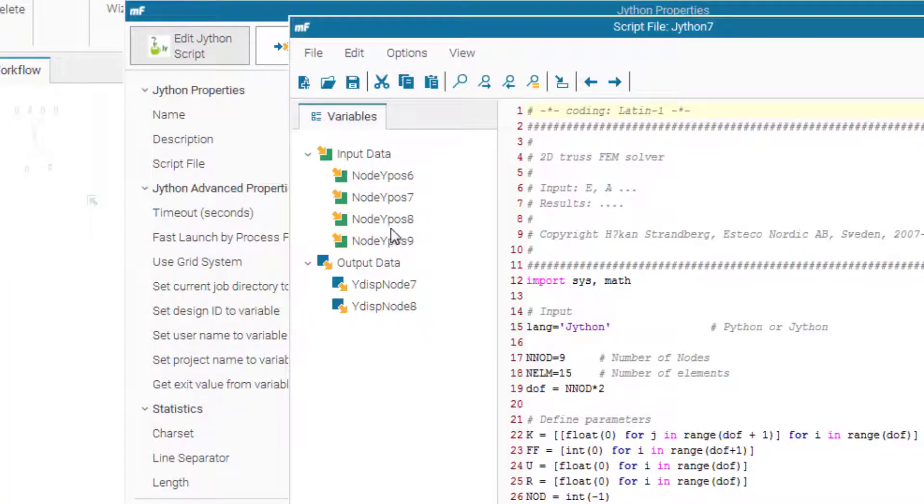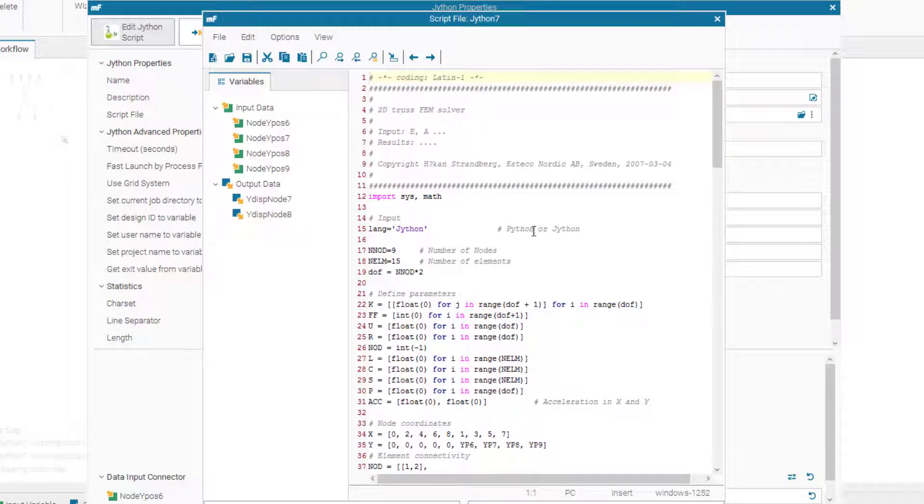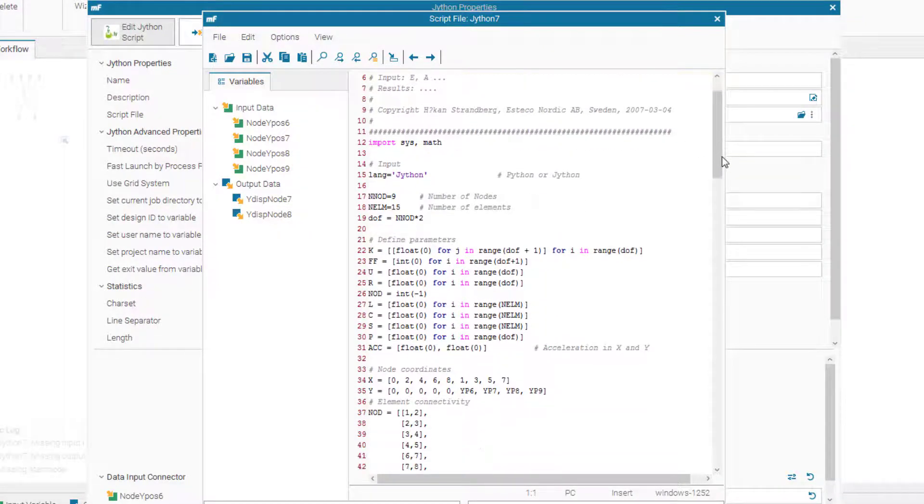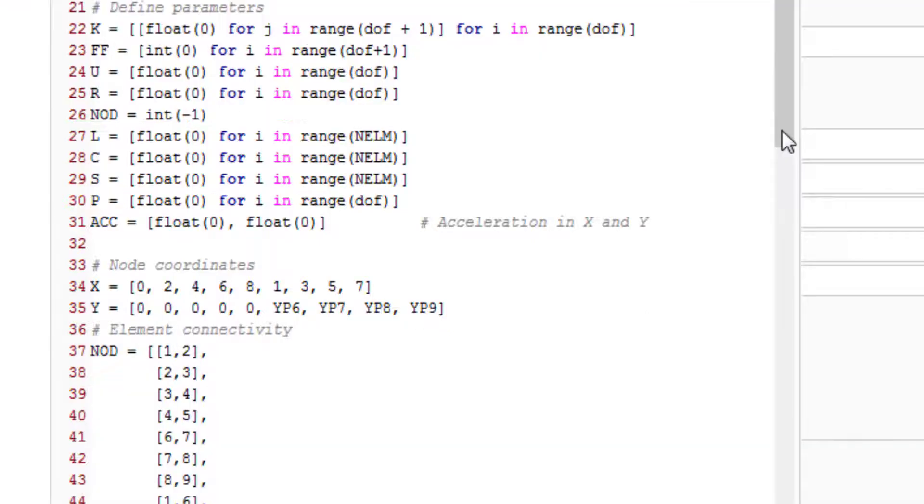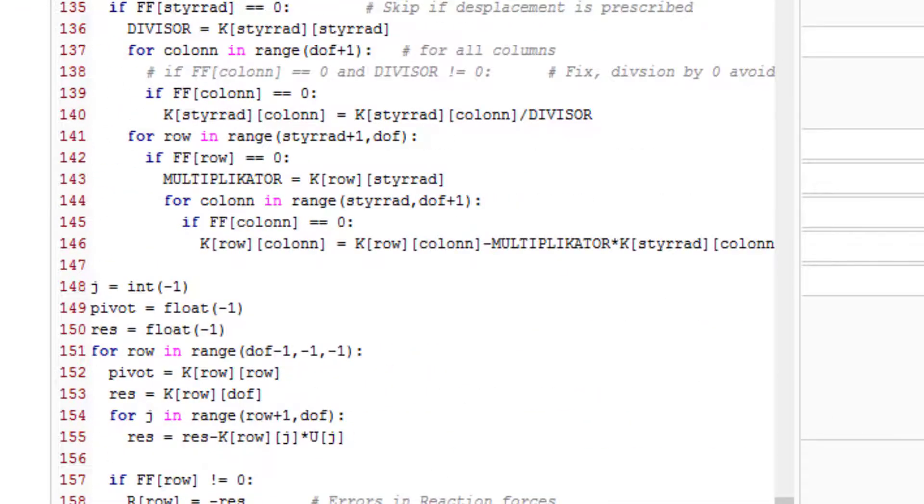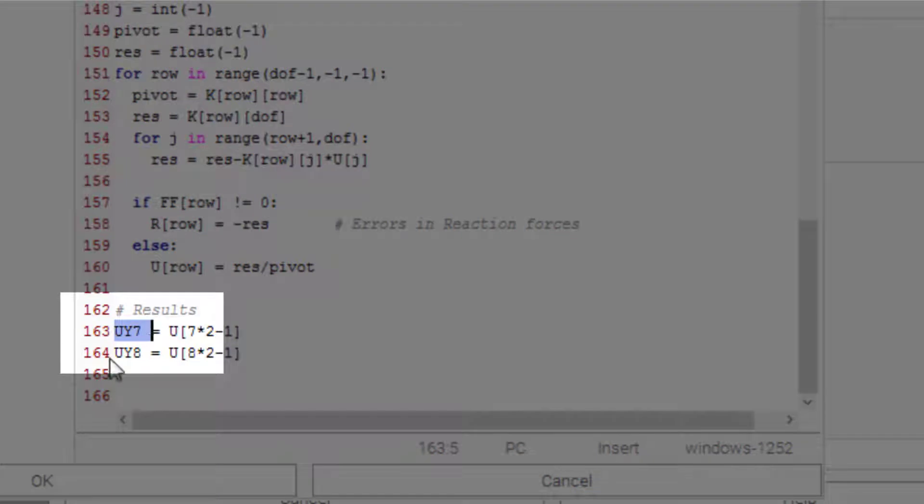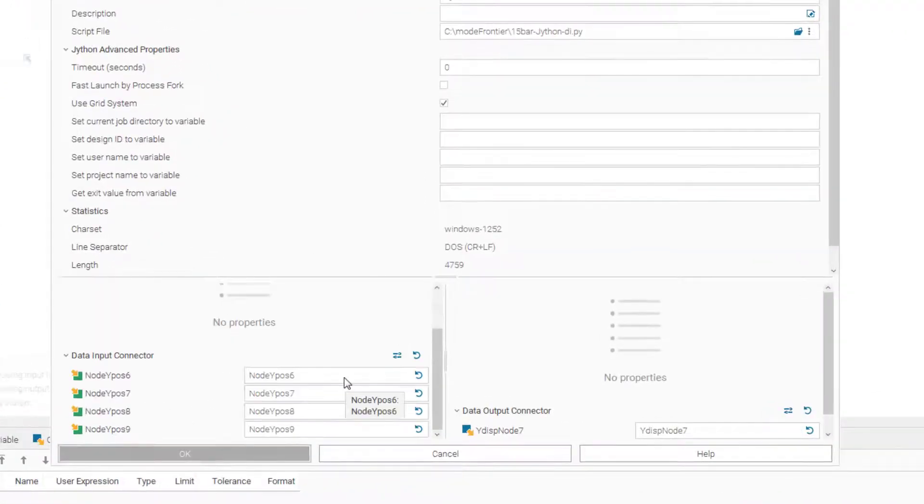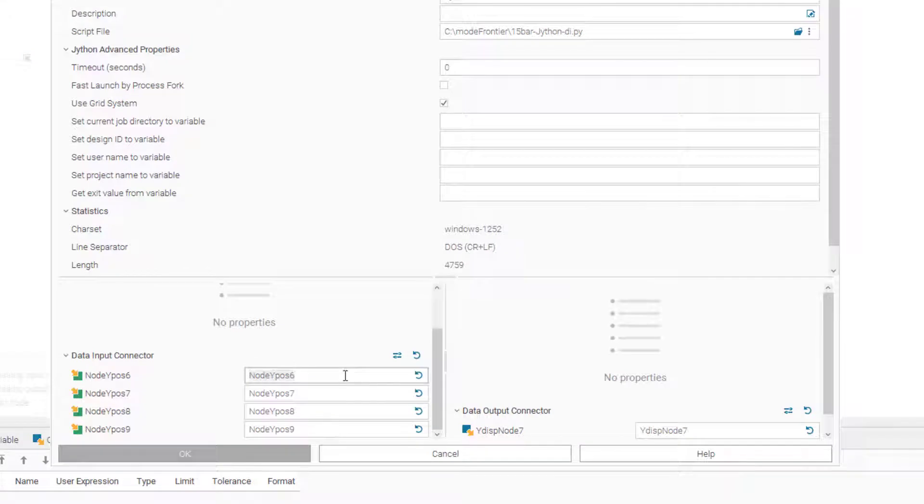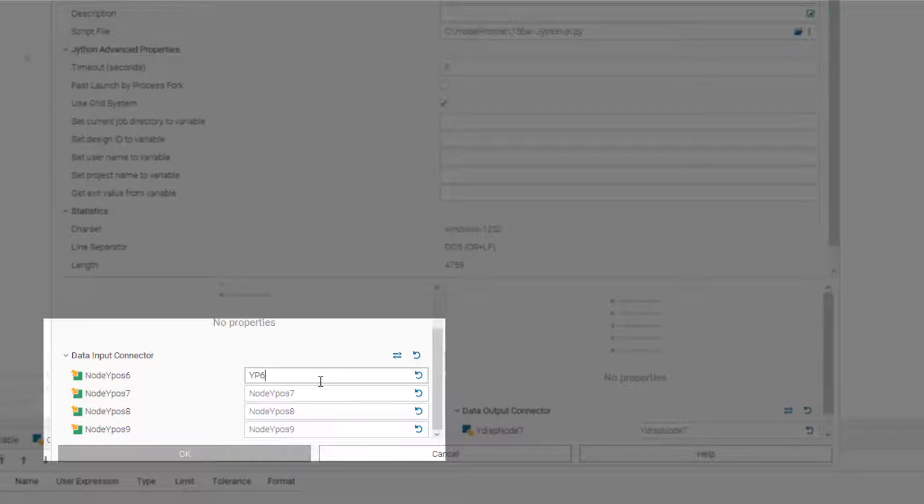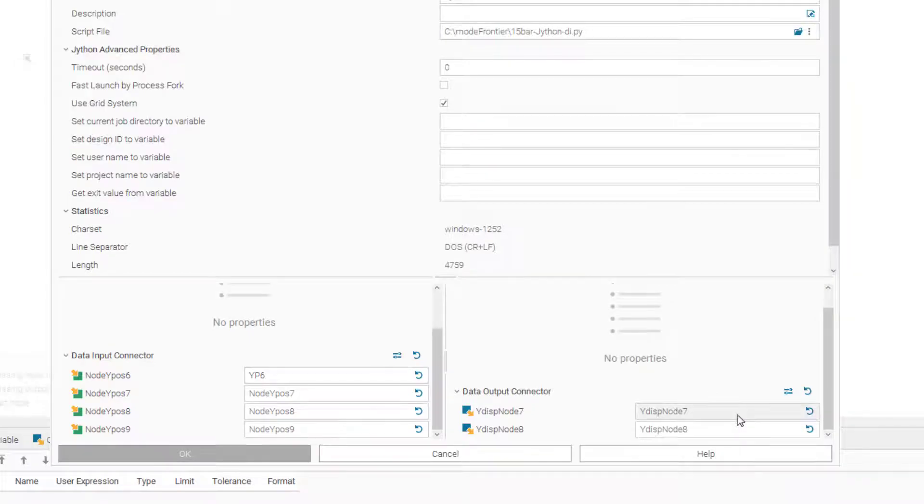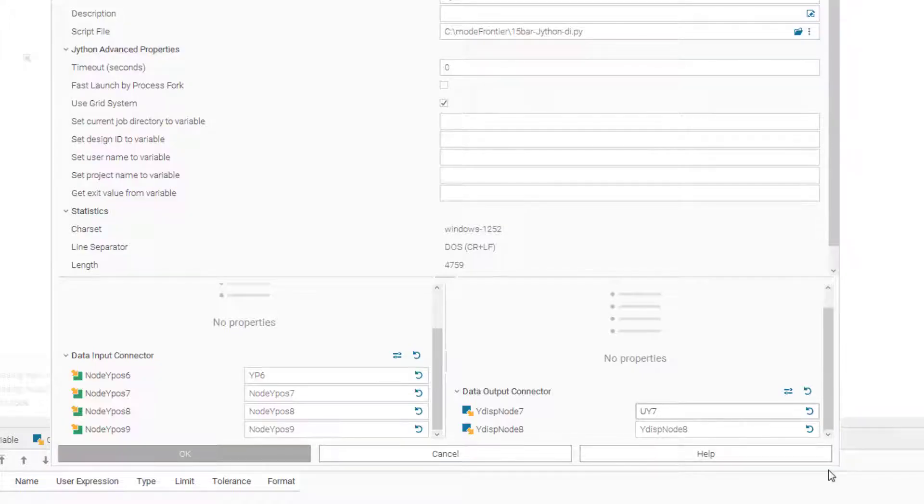So if you want to link these input nodes and output nodes to our Jython code, we have to see the names. So if we go down here, you see that the input nodes here in the script are called yp6 to 9. And the output nodes are called uy7 and uy8. So if we go here in our table, we have to change these names based on what we have in our Jython script.